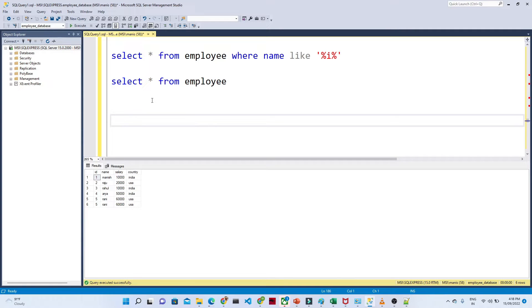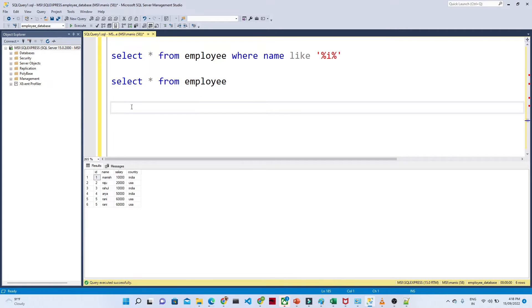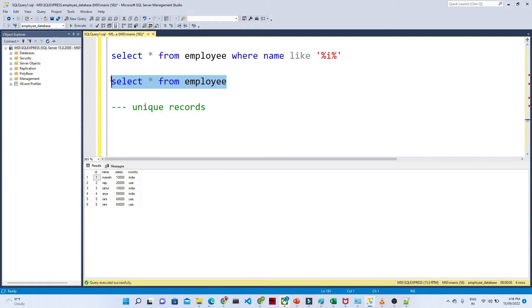Hello everyone. Now we will see how you can find out the unique records. I have one of the tables — this is the employee table. What actually happened in this particular table, you can see we are getting two ids. This id 5 got entered two times.